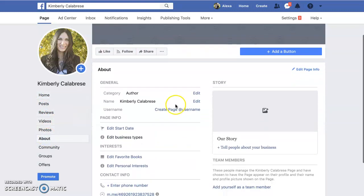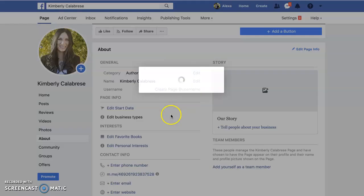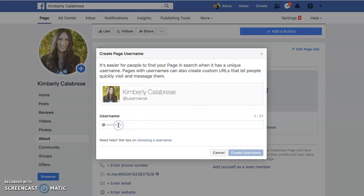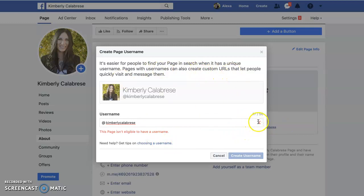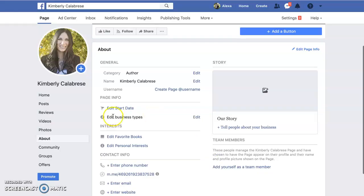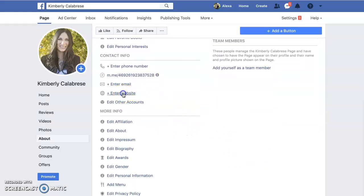Go to the about page and edit the information — I suggest you do this. You can set up your username here, although this page isn't eligible to have a username yet. I think you have to have a certain number of likes before you can set that up, but you can edit all of your information here.